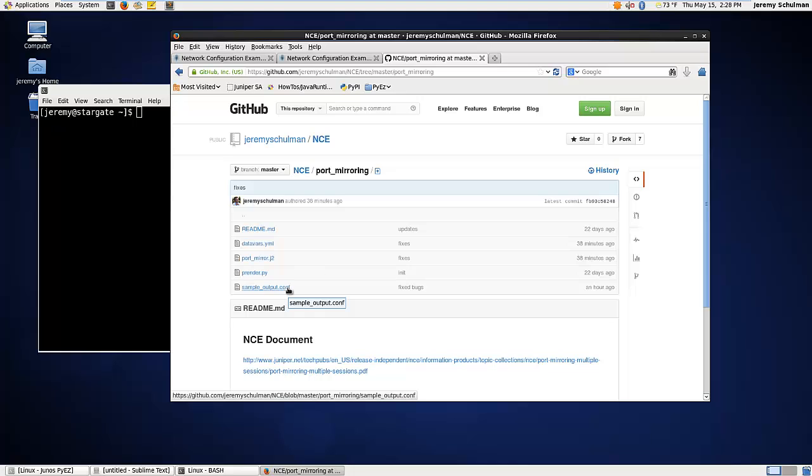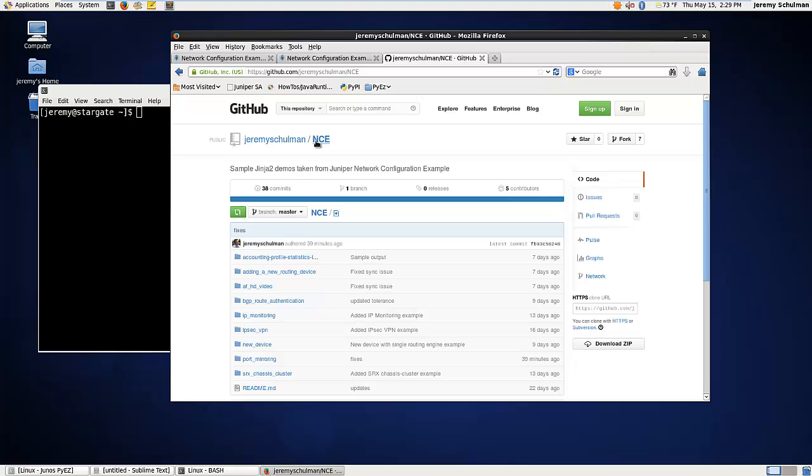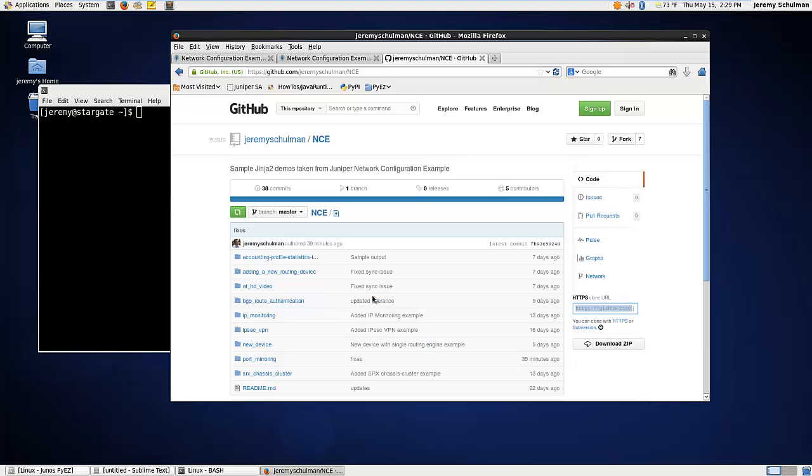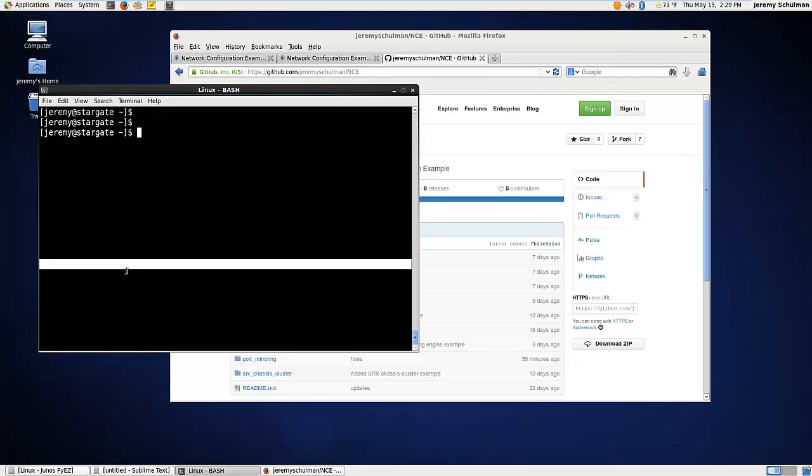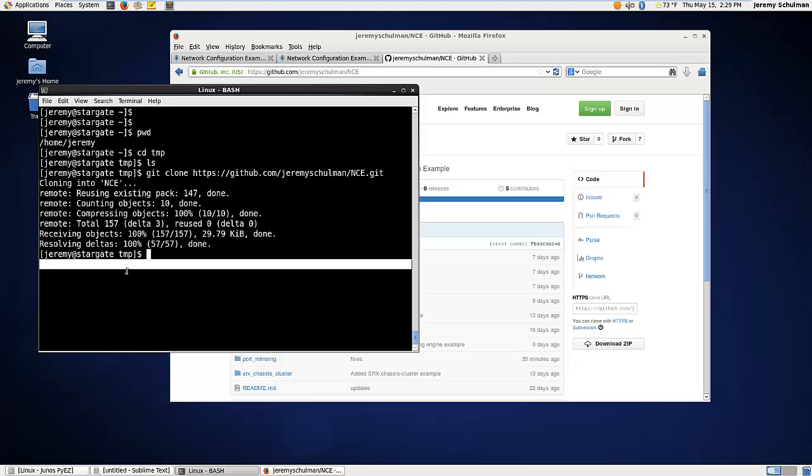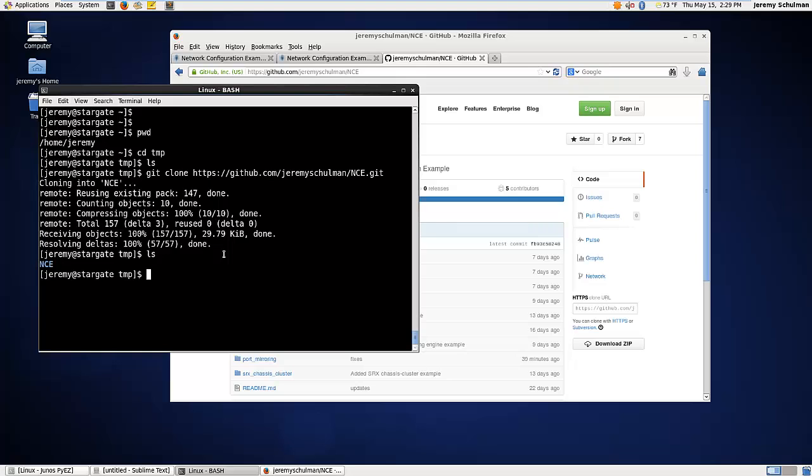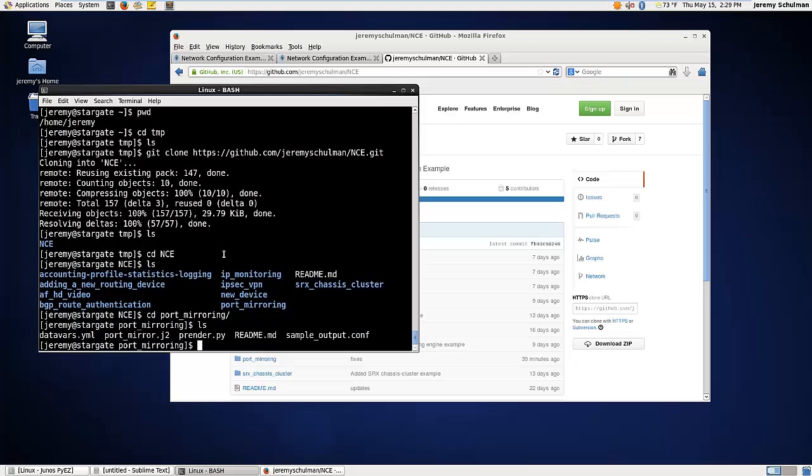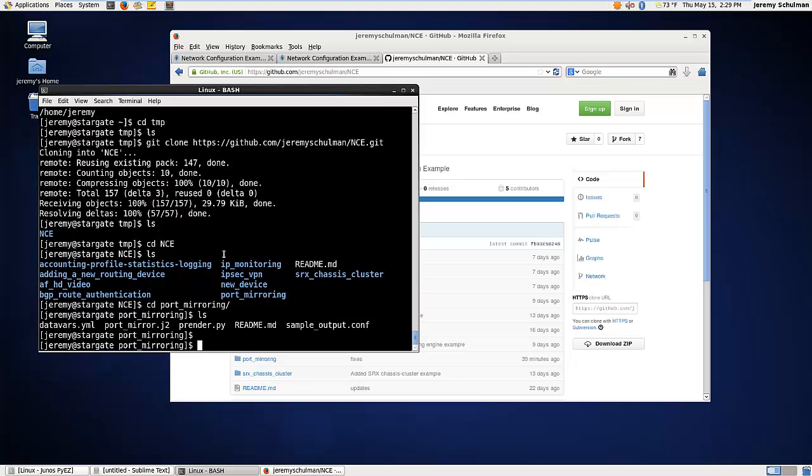So what we're going to first do is we're going to download this repository onto my Linux server. And the way that you do that is if you were to click on the network configuration example repo and down here you can see the URL. You can just simply take that URL and copy it. And then inside your Linux, I'm going to go into my temp directory here and say git clone, which is how you copy something. And in this case, I want this to be Jeremy Schulman slash nce dot git. And so that is the process by which you download a repo. So now you can see there's a directory here. And in that directory are all those files. And then I'm going to go into this port mirroring directory here. And you can see that I've got some of those files right from that repo.